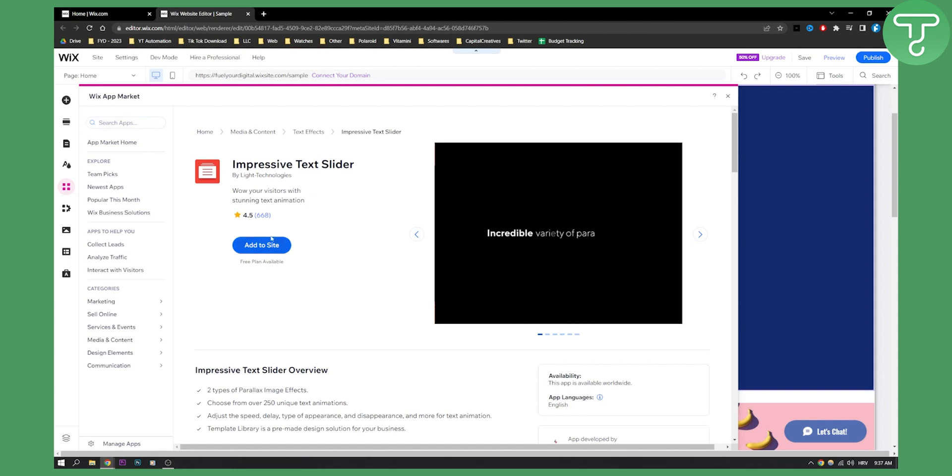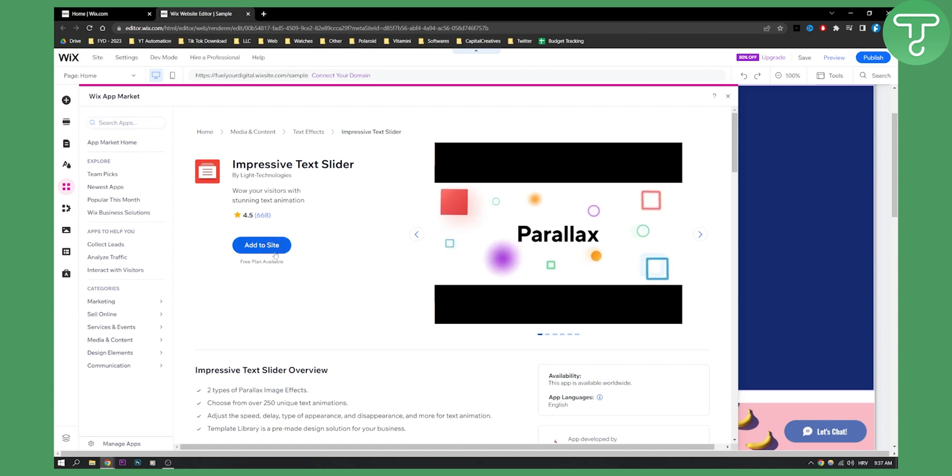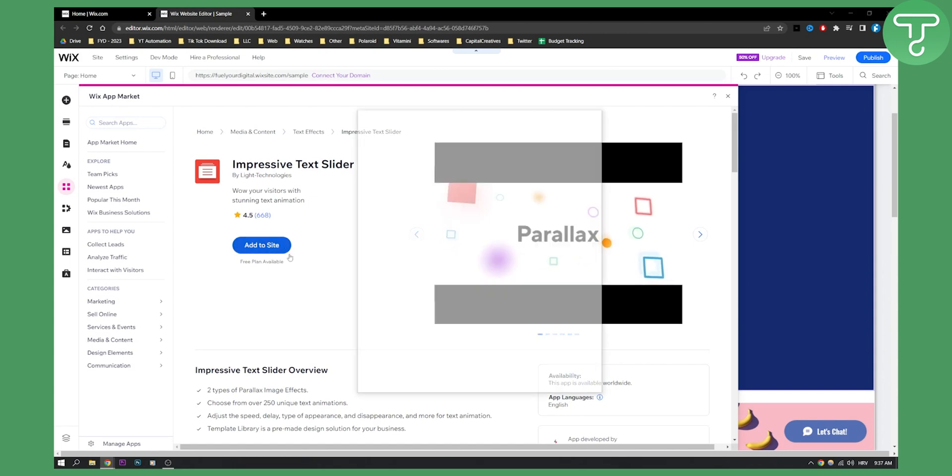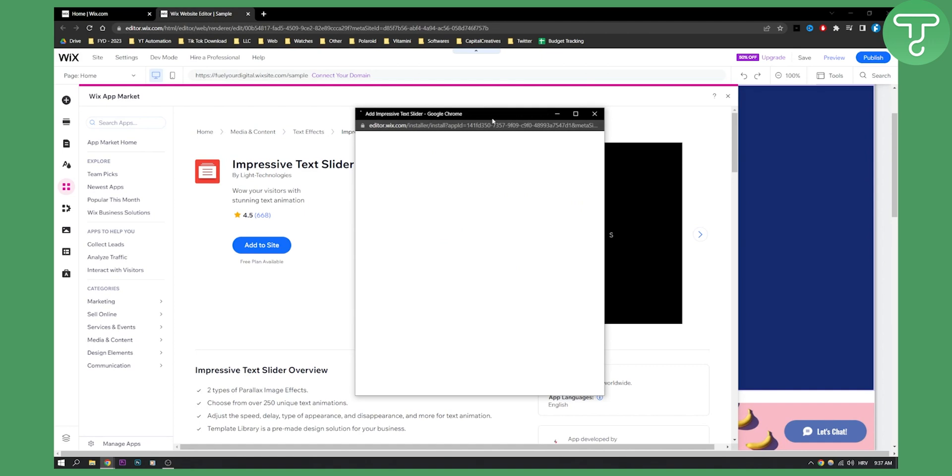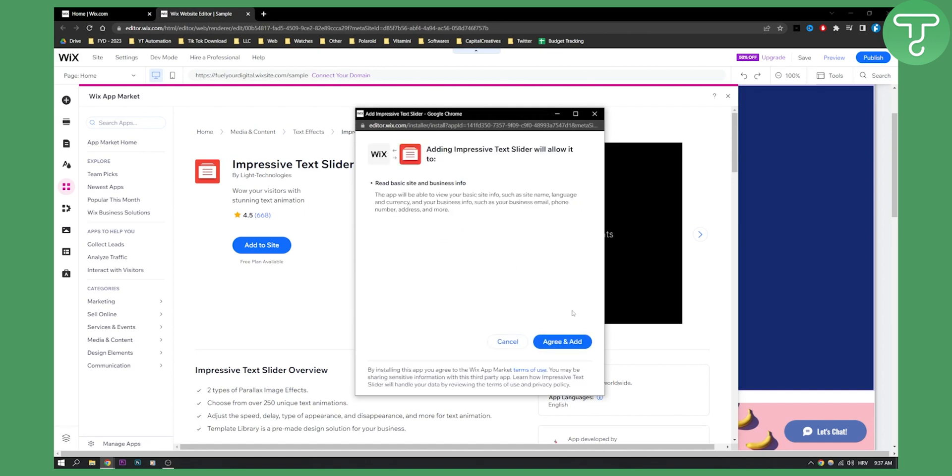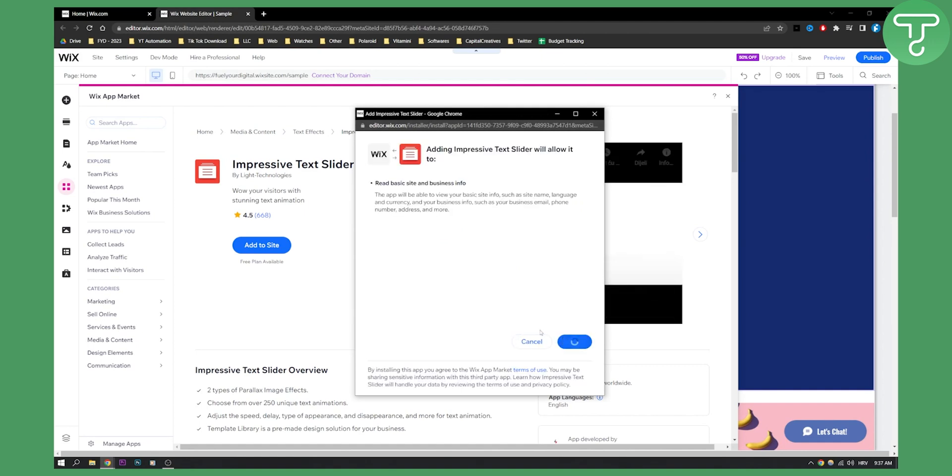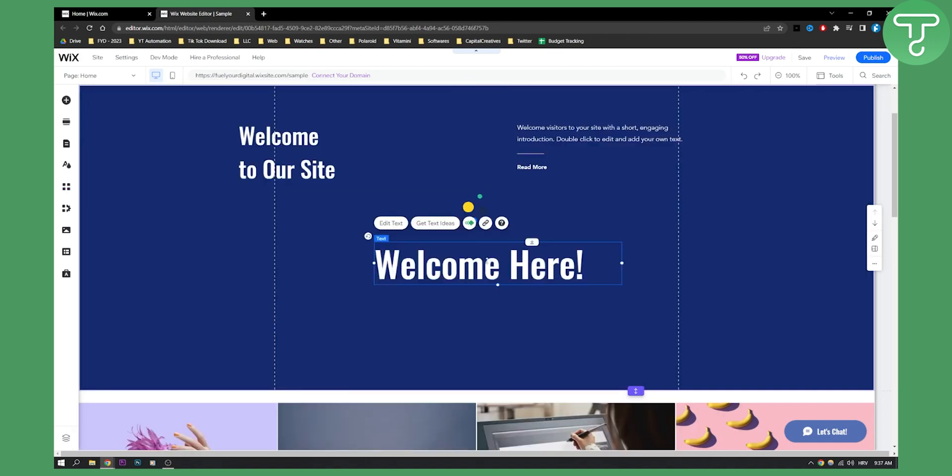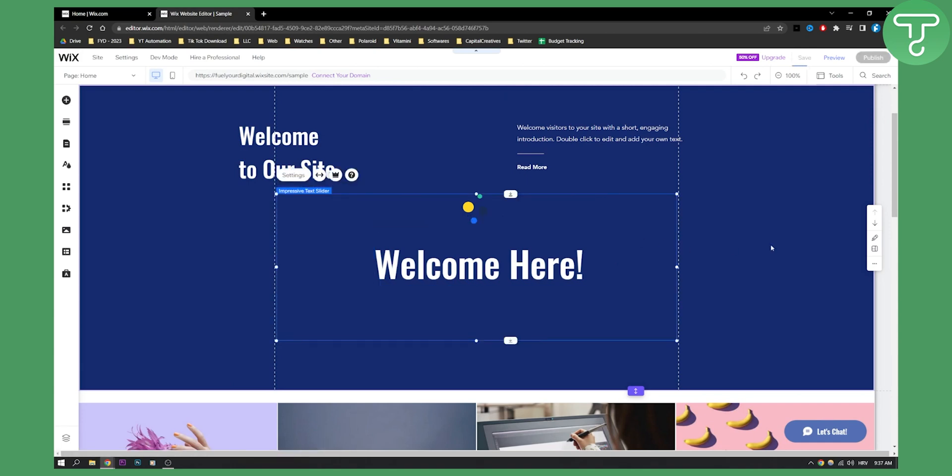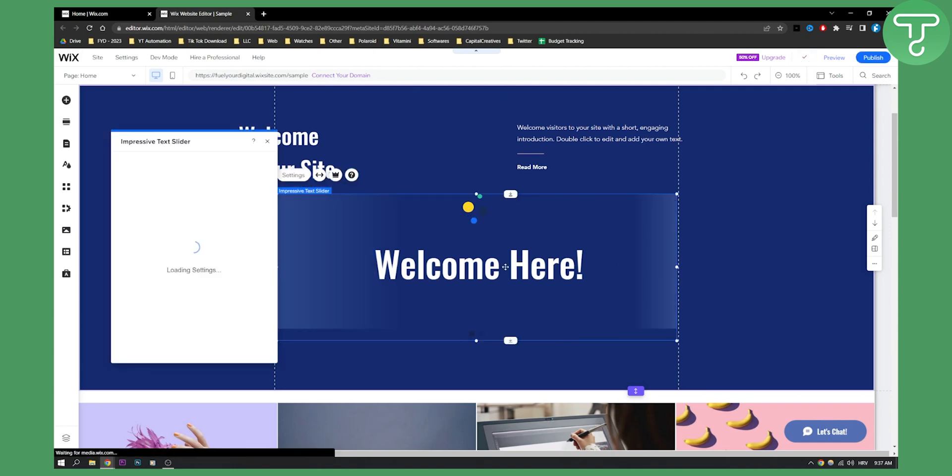And all you have to do is just click add to site. And obviously they have a free plan, we'll need to go and create, agree and add, and then we can add that to Wix basically.